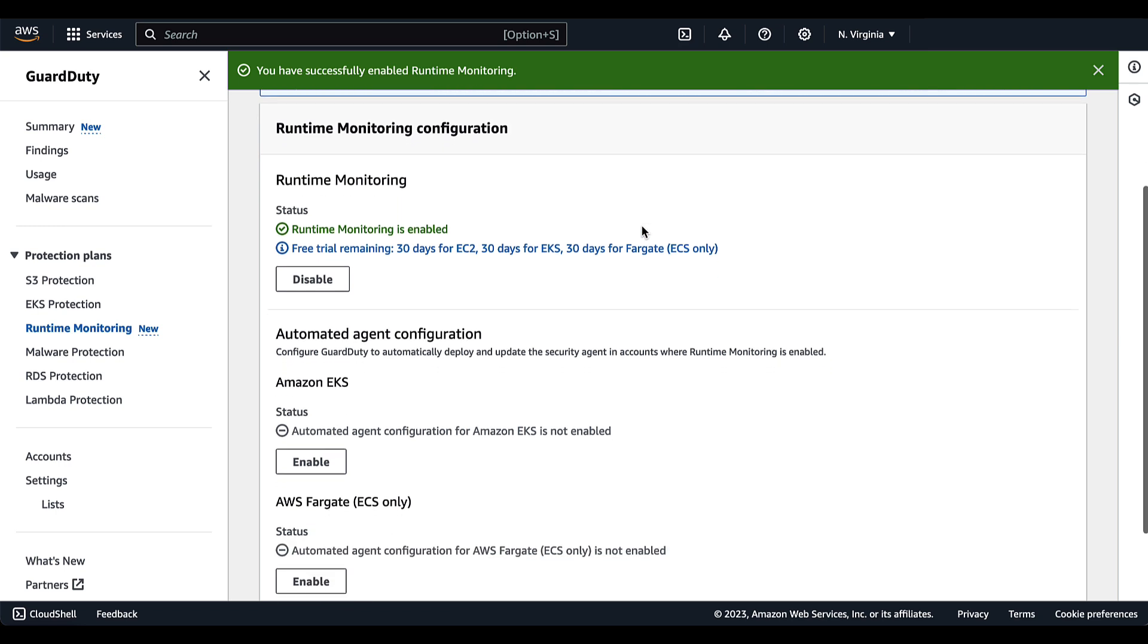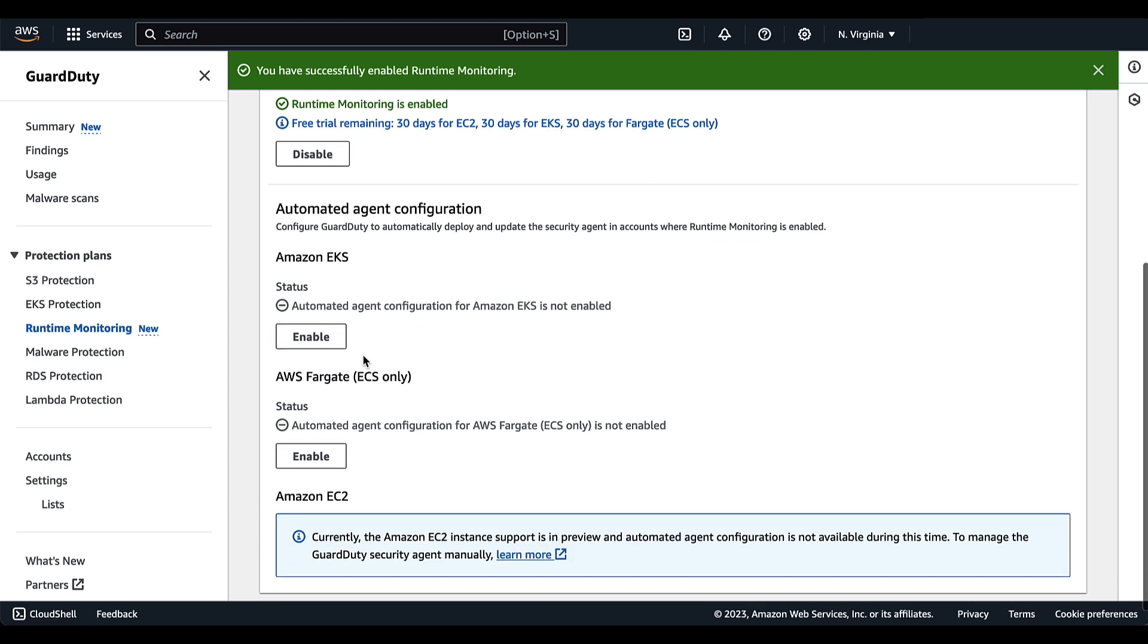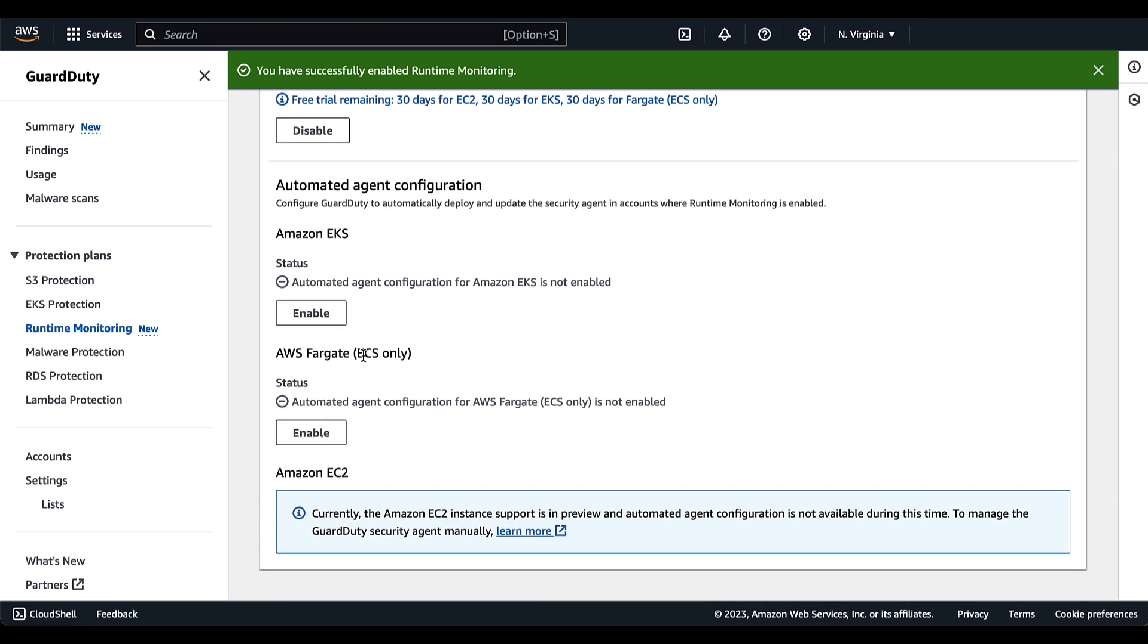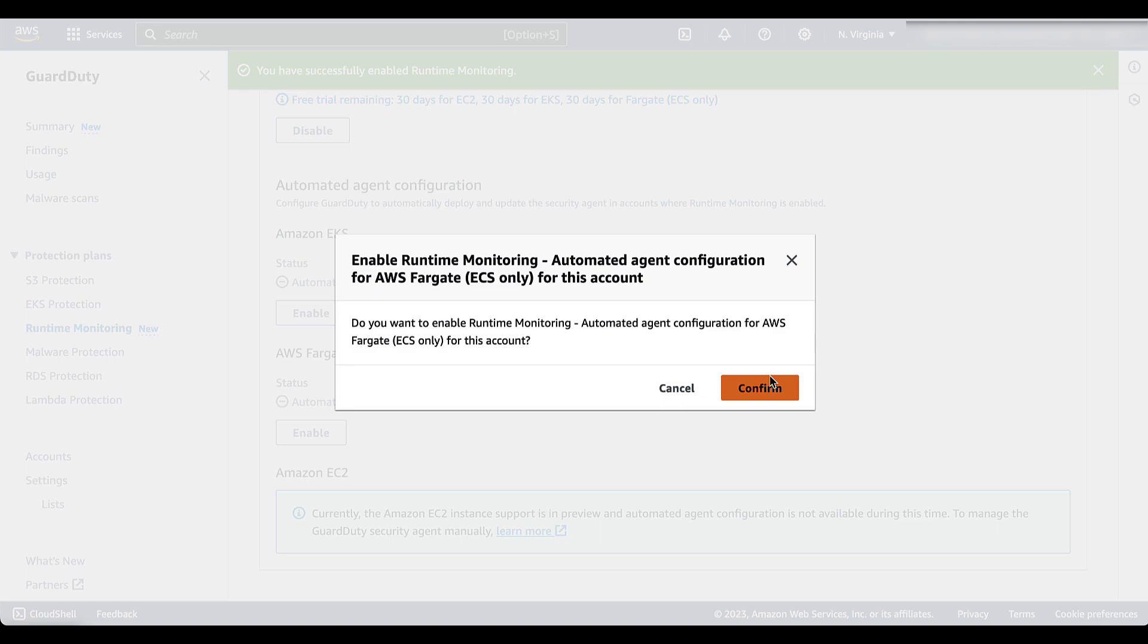So if you also were interested in enabling Amazon EKS runtime, you can enable that here. But for this demonstration, we are only enabling AWS Fargate for ECS only runtime configuration and we'll simply select enable and confirm that we do want to have the automated agent configuration for AWS Fargate ECS only for this account.